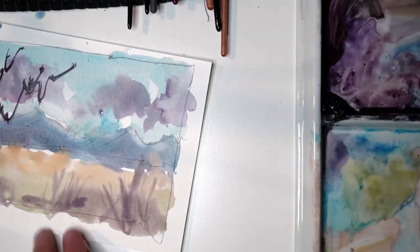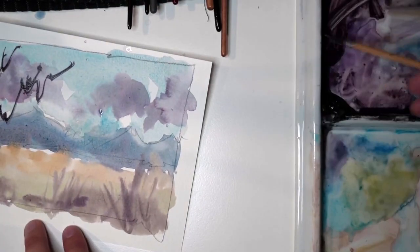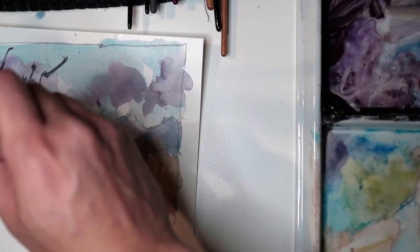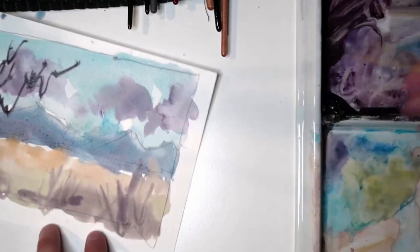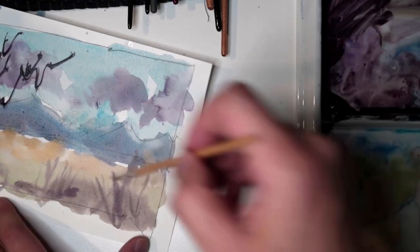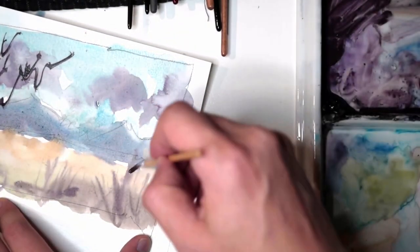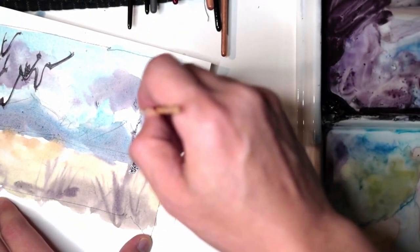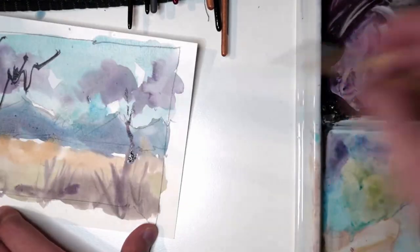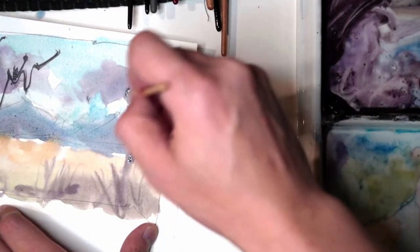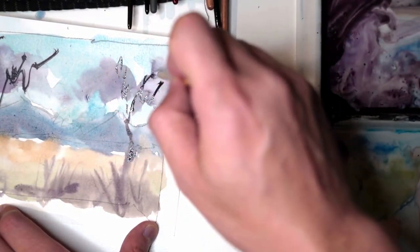And notice how dark that is compared to the background.